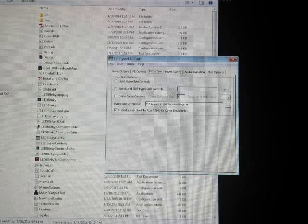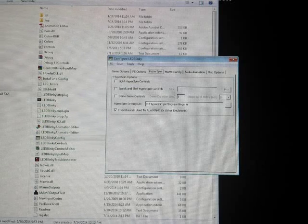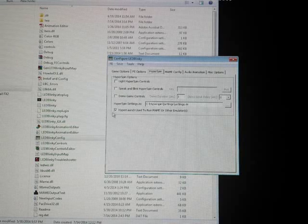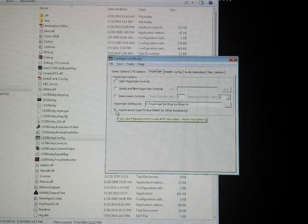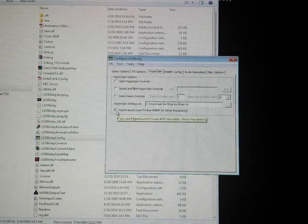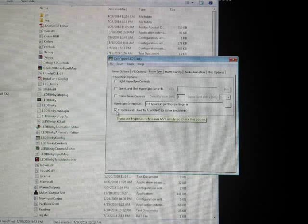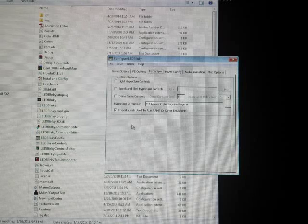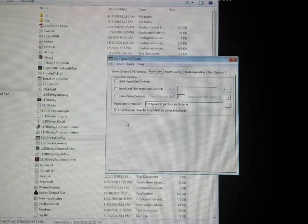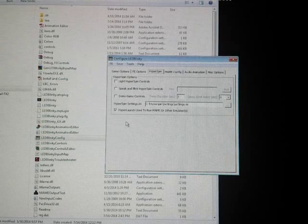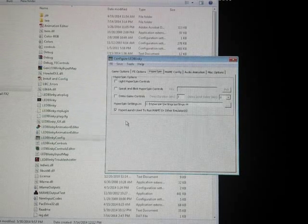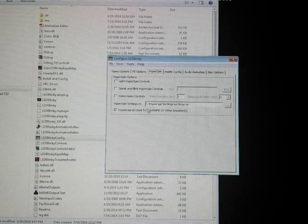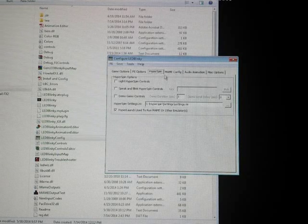Just go there, select that wherever it's located. And then I have this checked: HyperLaunch used to run MAME or other emulators, because I obviously have HyperLaunch set to run everything in HyperSpin. Make sure you select that folder if you have HyperLaunch.